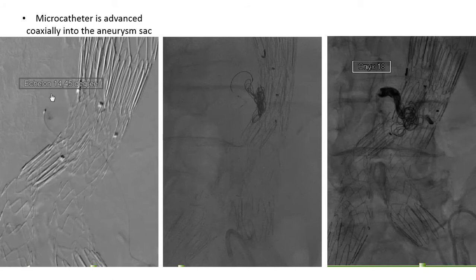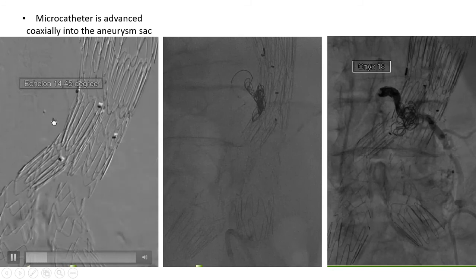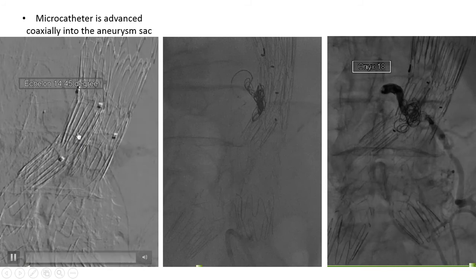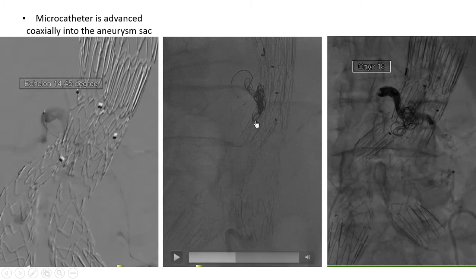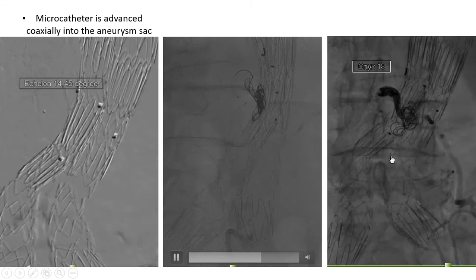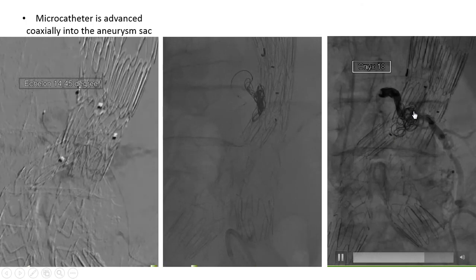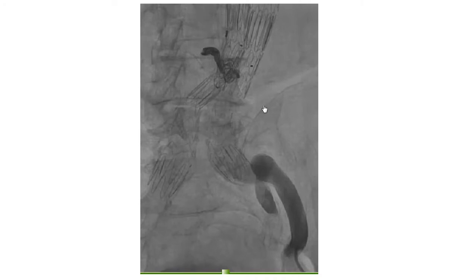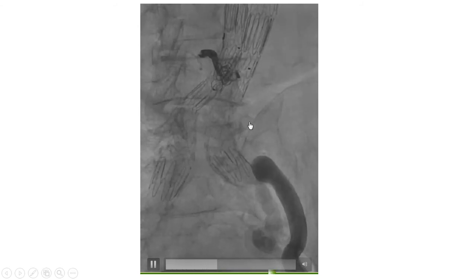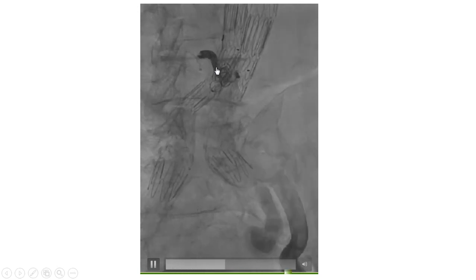Microcatheter Echelon 14 is advanced coaxially into the aneurysm sac. You can see the microcatheter reaching the aneurysm sac — it is the lumbar artery which drains into the aneurysm sac. We used two detachable Axium coils, six millimeter and seven millimeter, and afterward injected Onyx to complete occlusion of the lumbar artery and the aneurysm sac. You can see the final result on injection into the iliac artery: the coils in place and the Onyx injected into the lumbar artery.